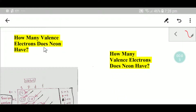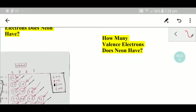Welcome to Chemistry Tutorial 360. Today we are going to find out the valence electrons of neon in just three or four steps. Let's get started.